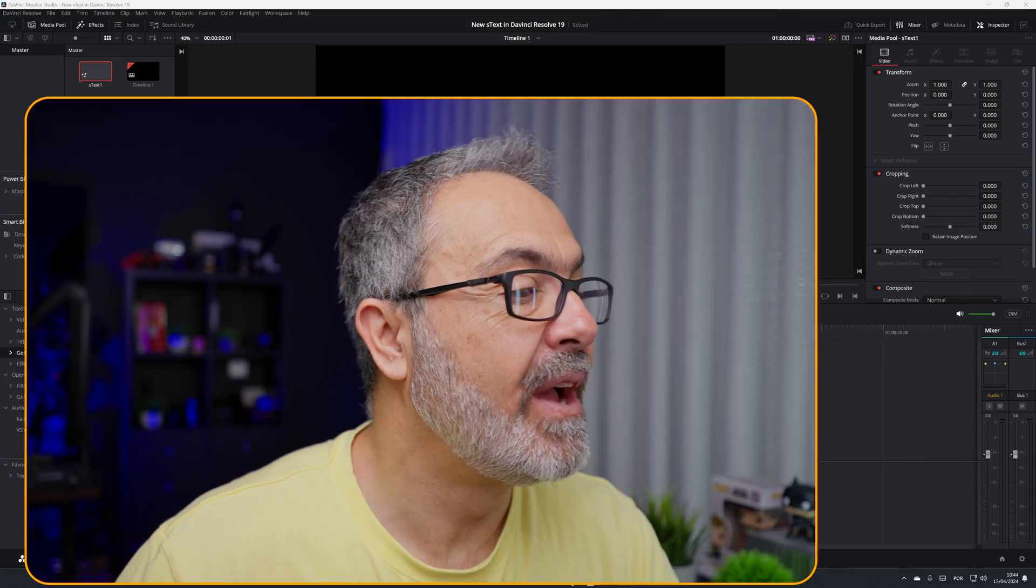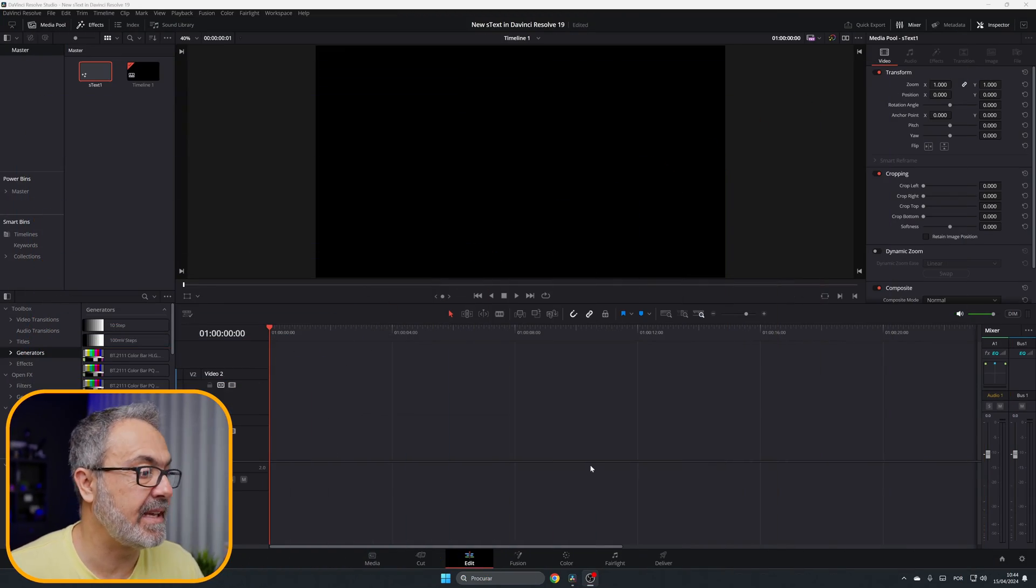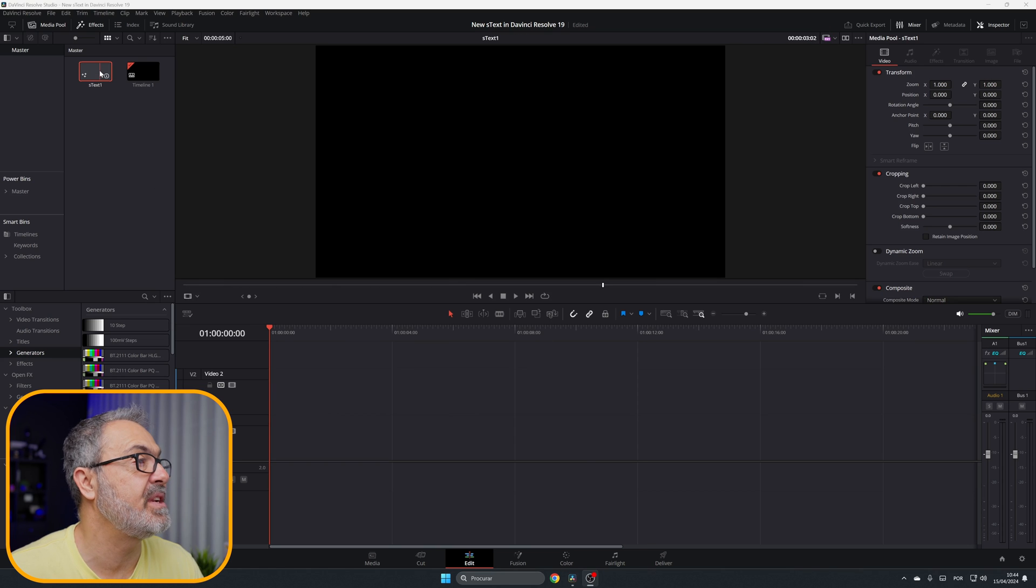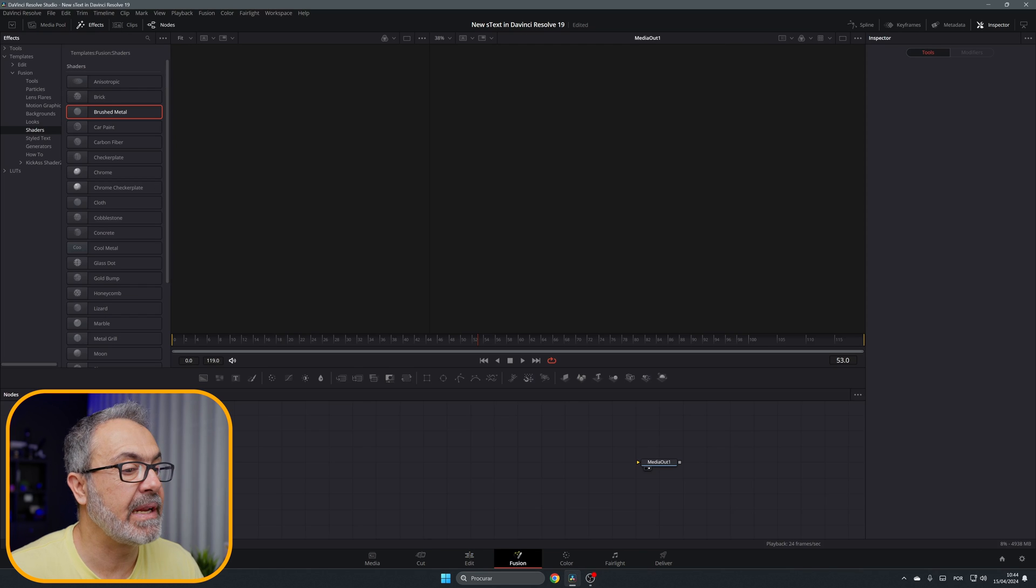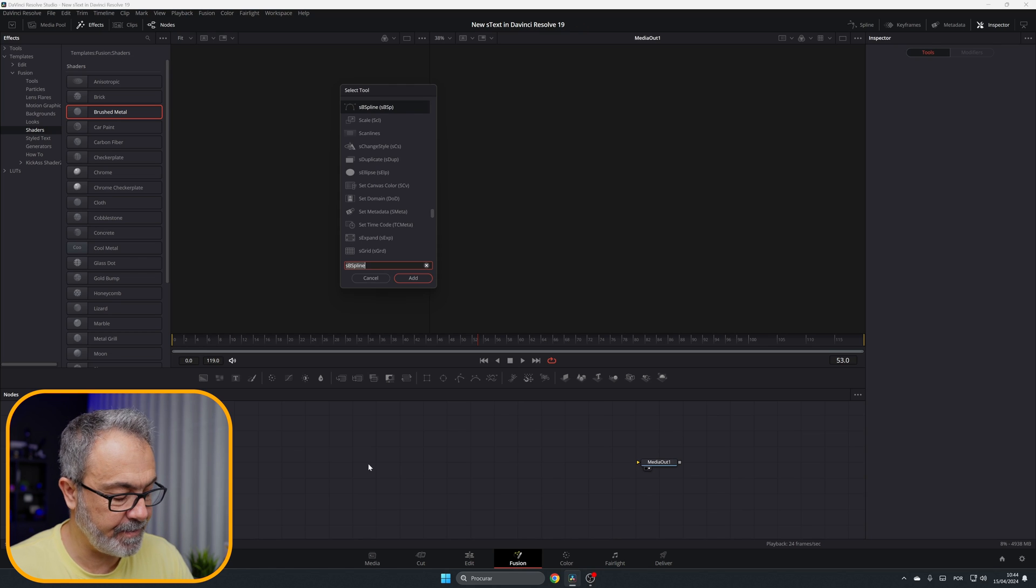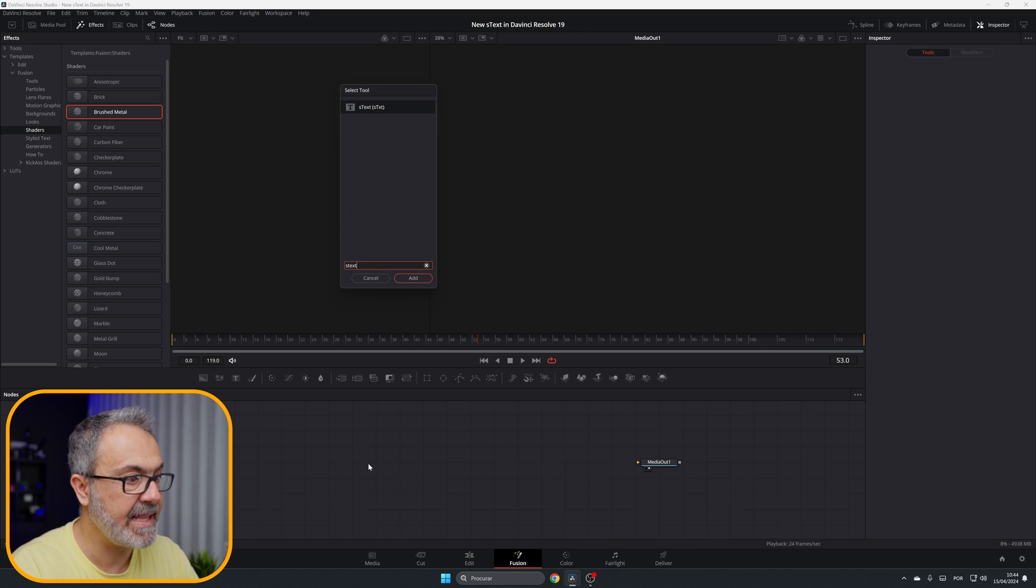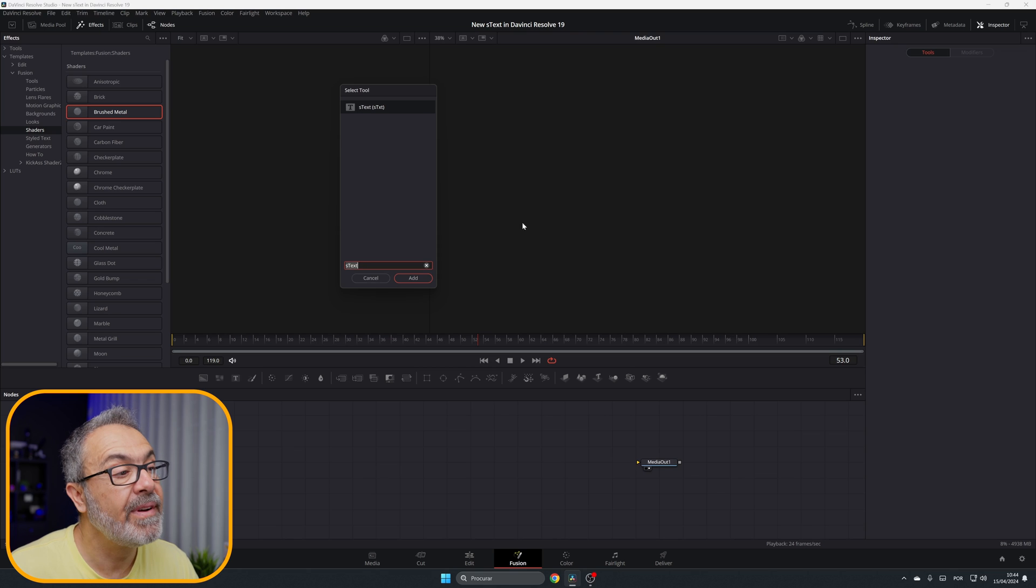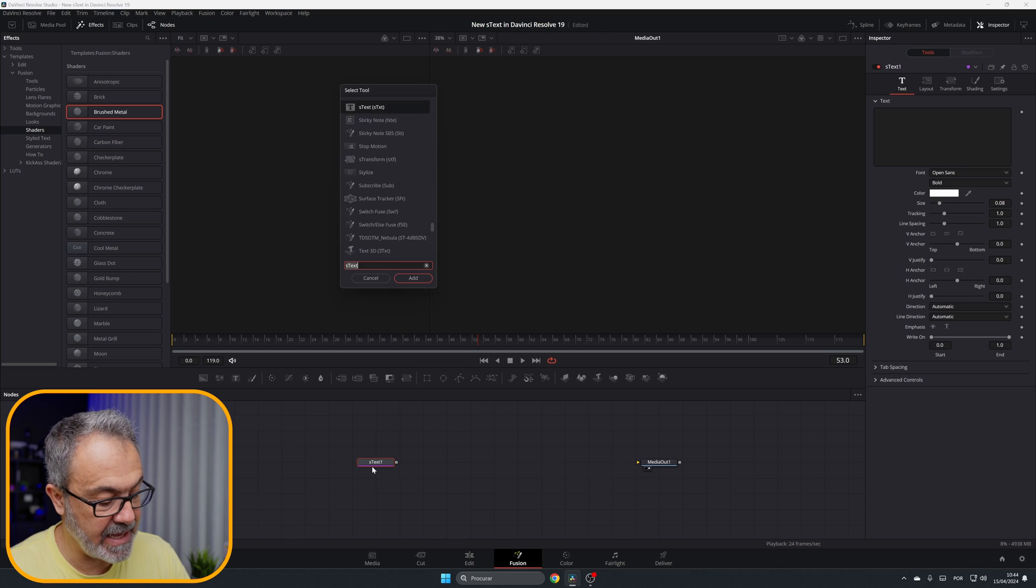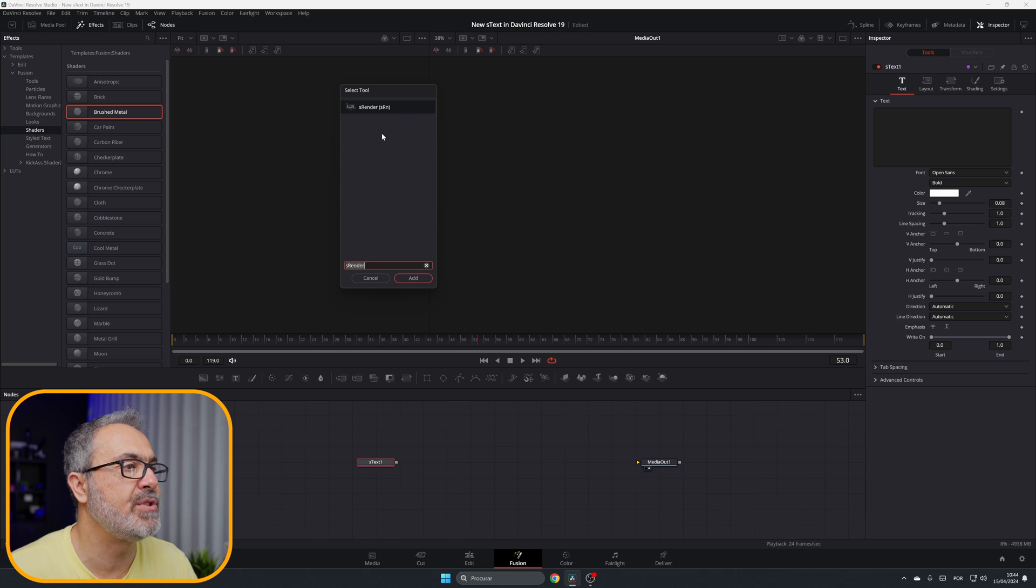Here I am inside of the Edit page and I already have a Fusion composition. As you can see it's empty. So let's add the S Text, the new S Text, and let me add the S Render.